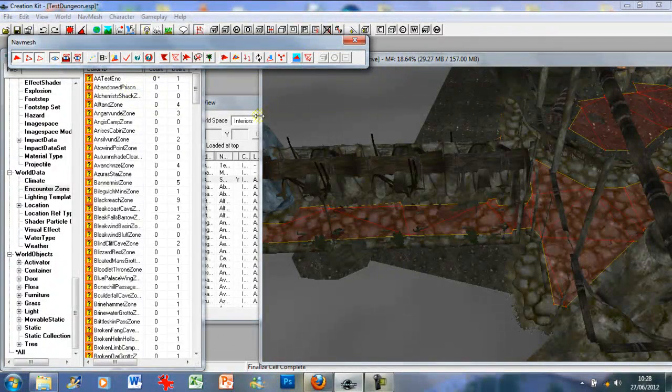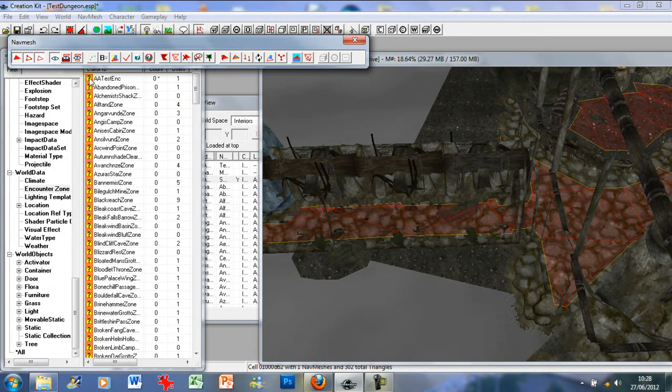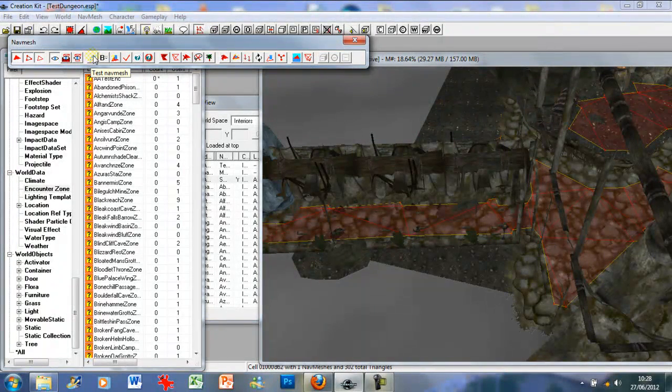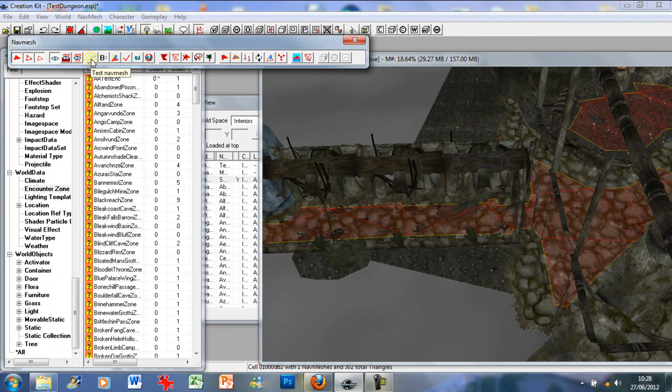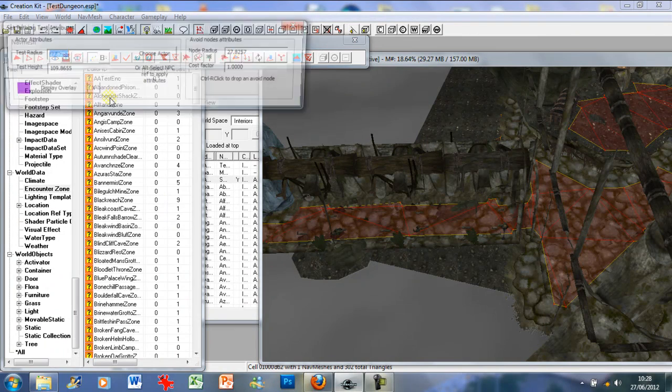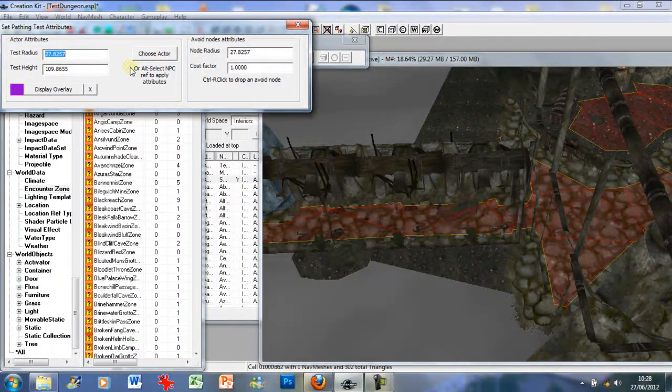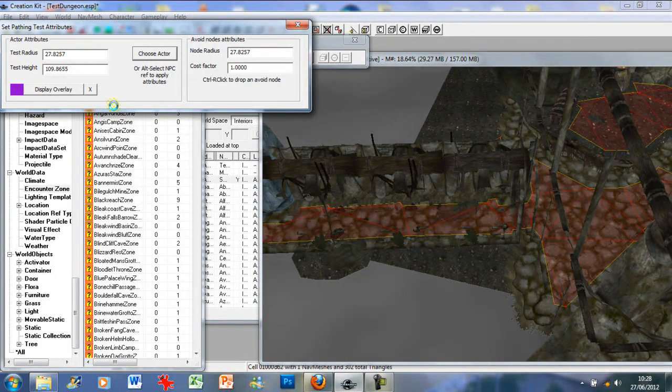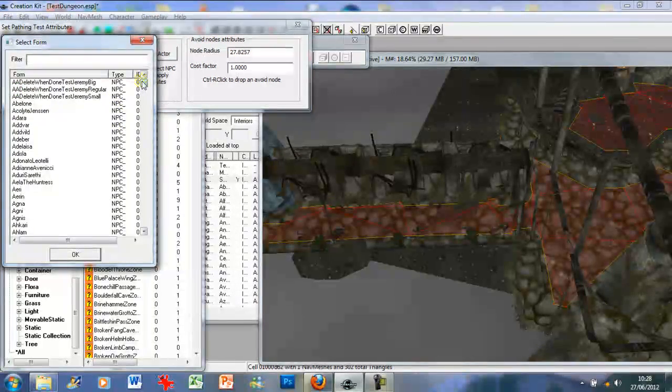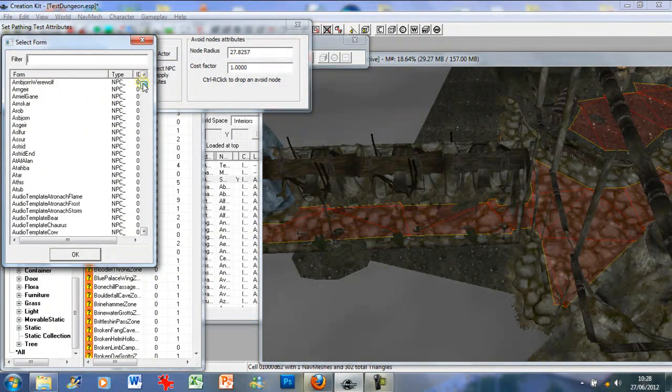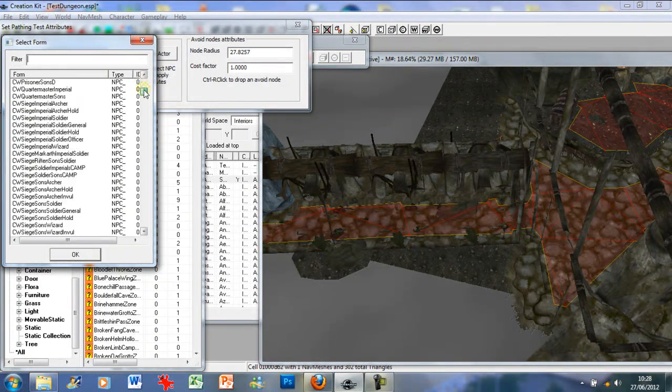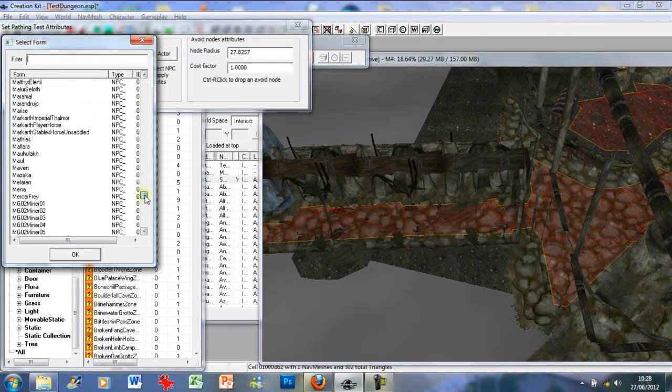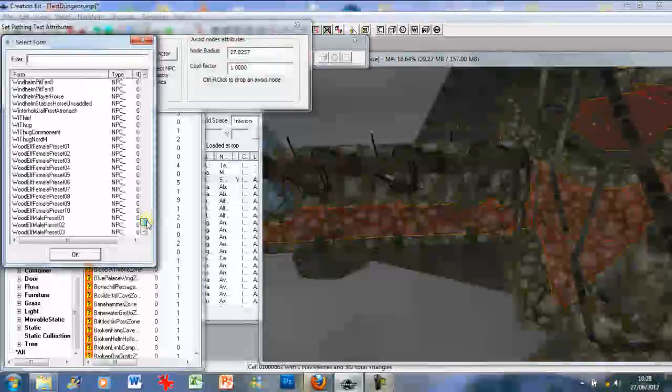Now we can test this in the Creation Kit. What we need to do is click on this three-point button here called test navmesh. It will come up with this list and you just want to choose an actor. It could be any actor. I suggest choosing a normal sort of NPC.